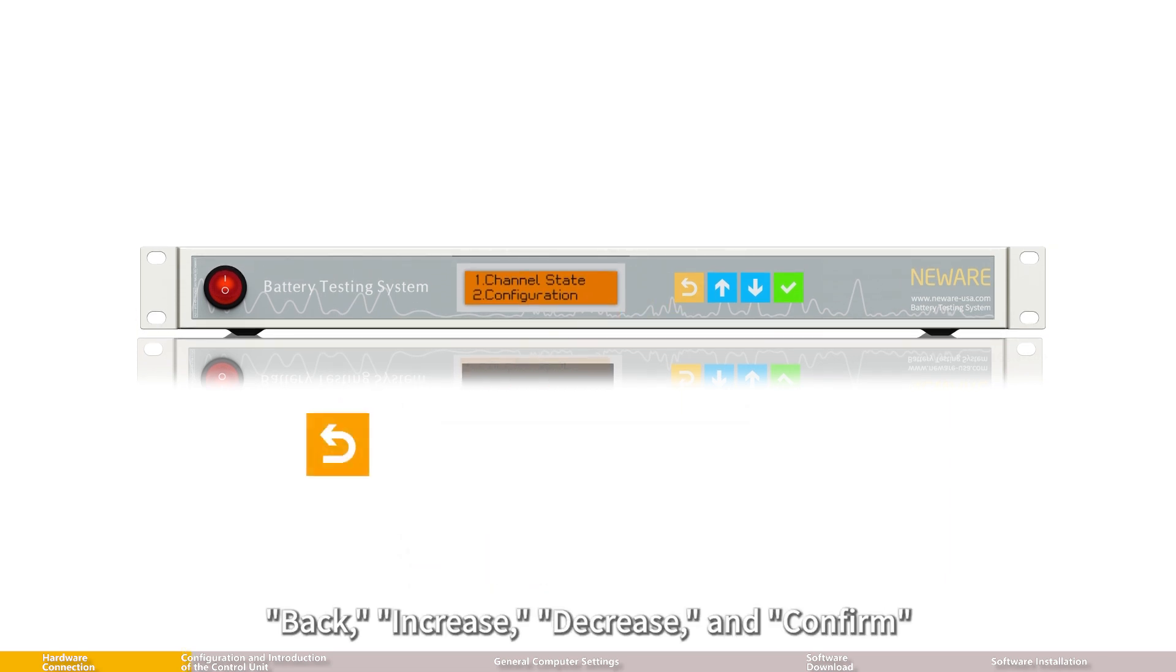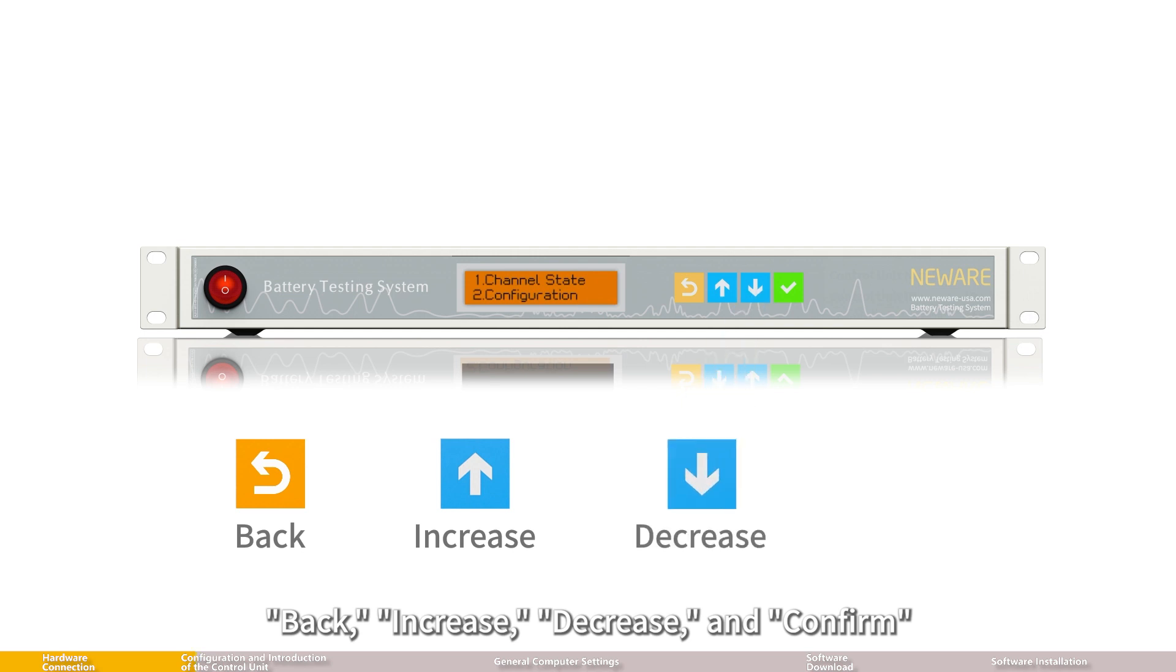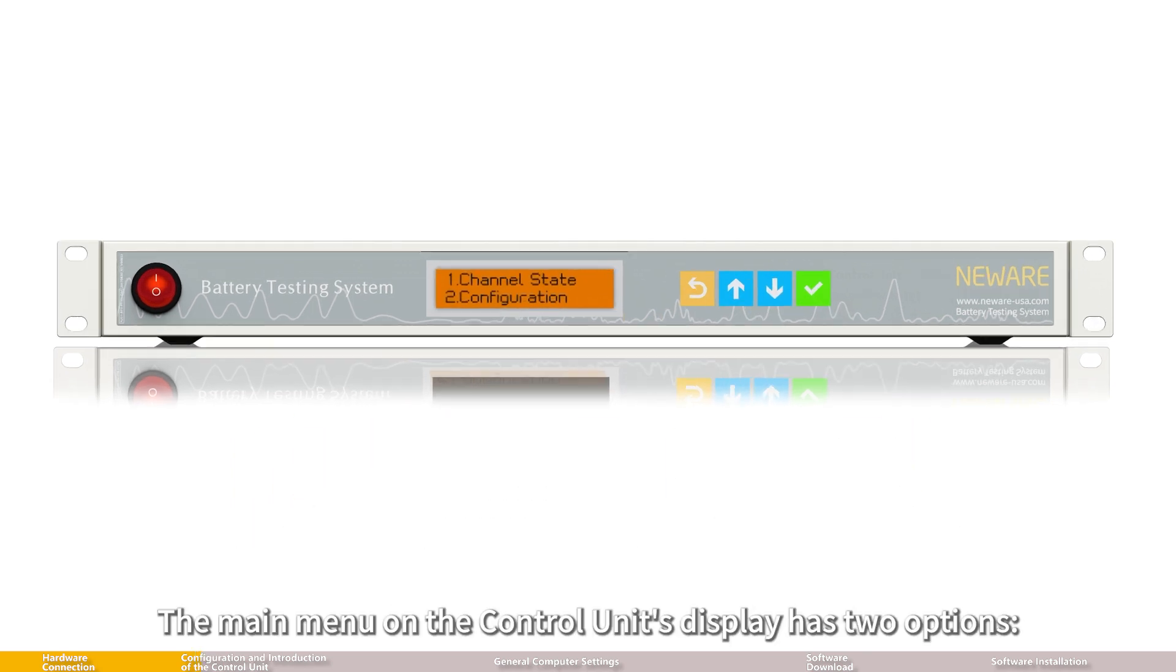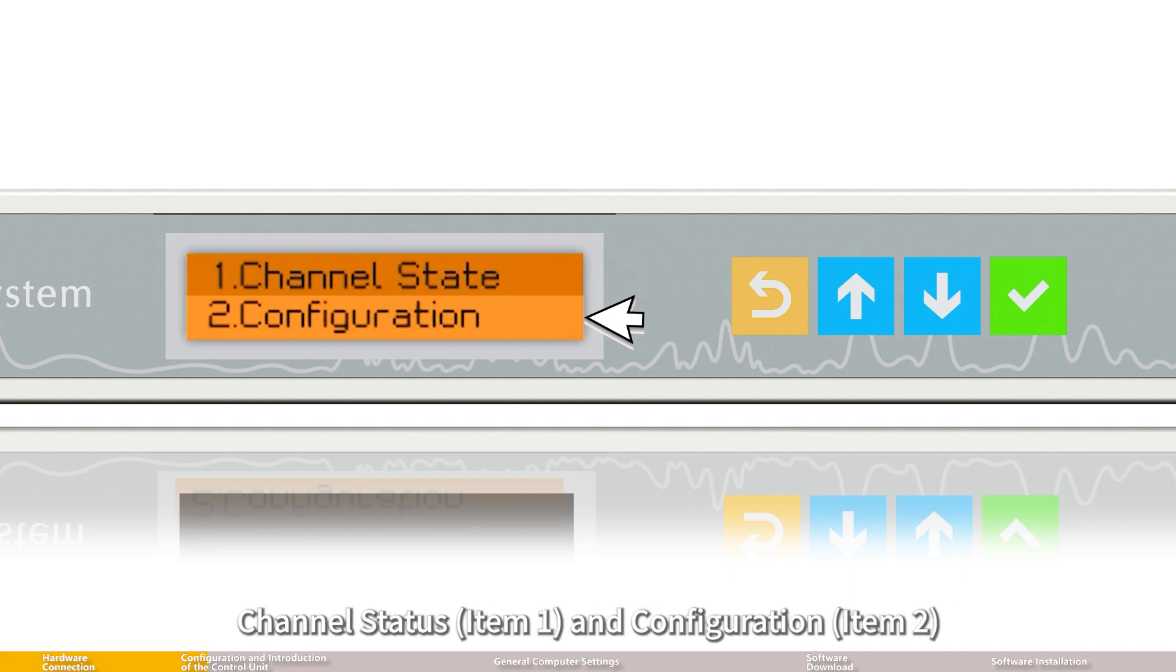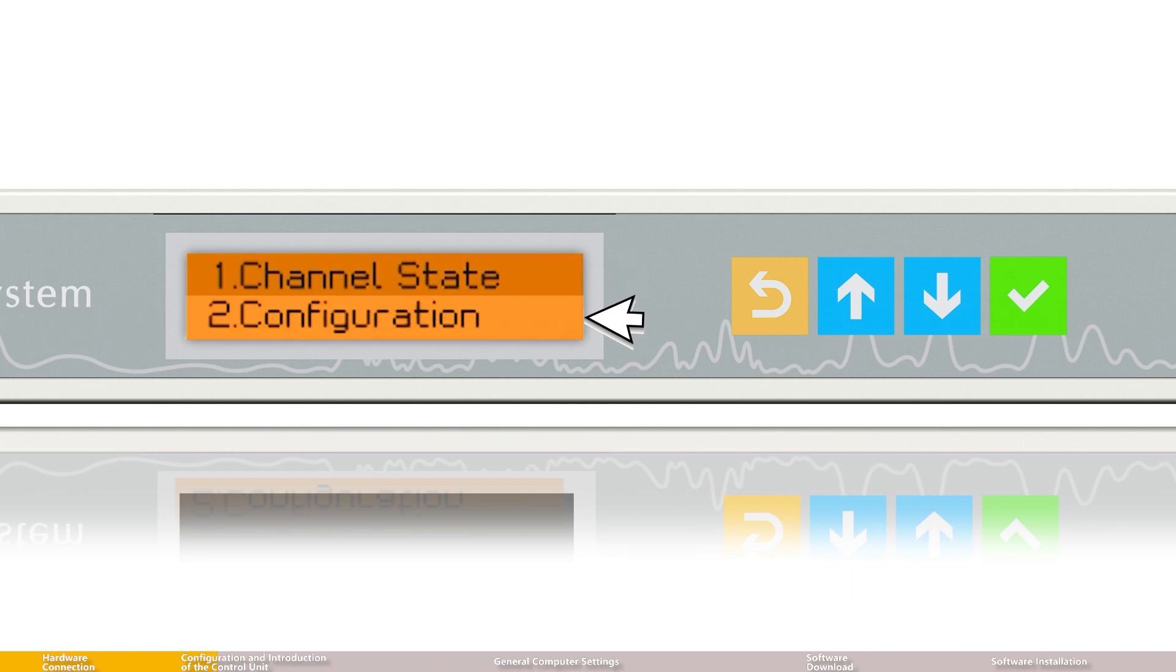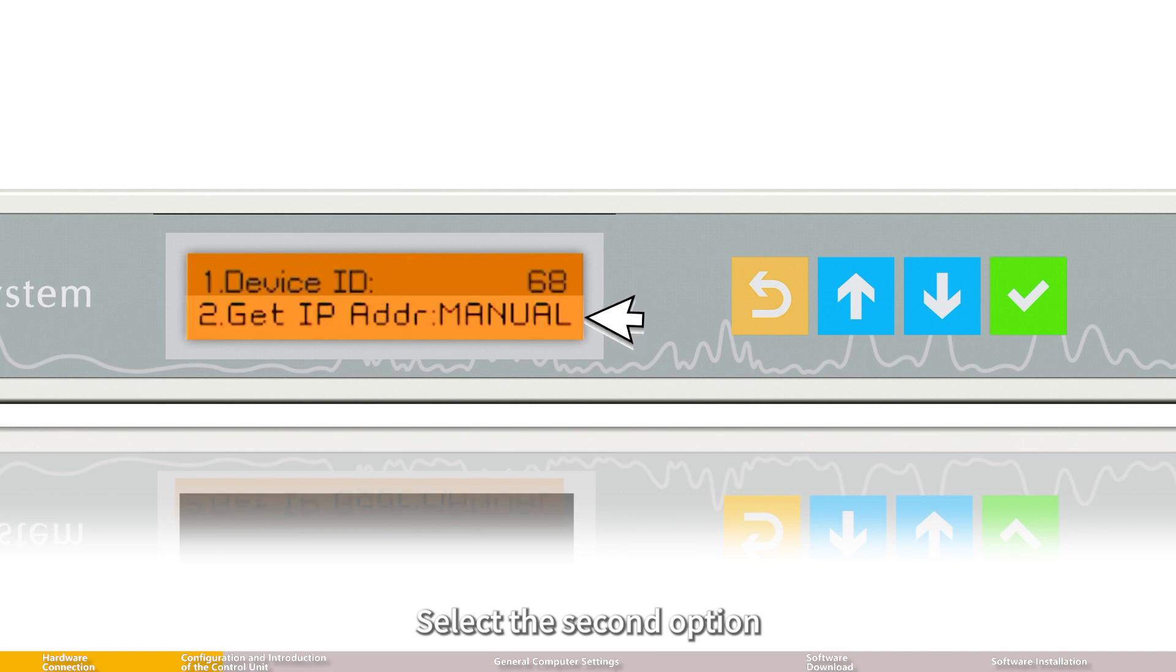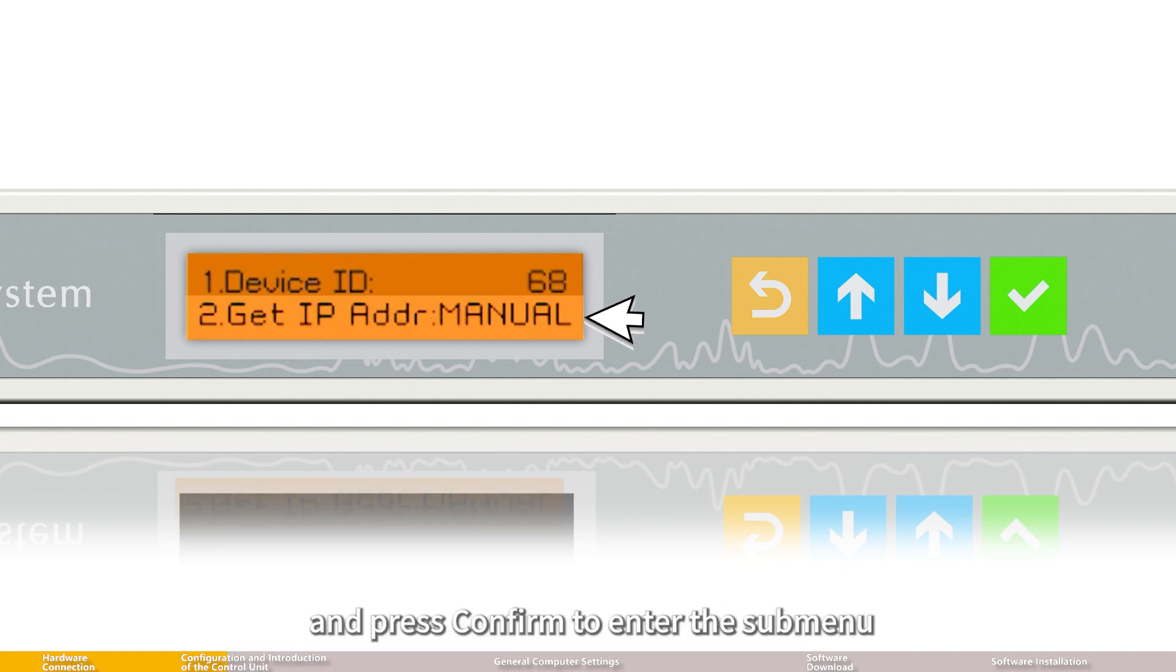The four buttons on the body from left to right are: back, increase, decrease, and confirm. The main menu on the control unit's display has two options: channel status (item 1) and configuration (item 2). Select the second option, configuration, and press confirm to enter the submenu.